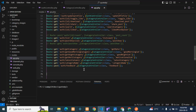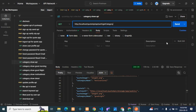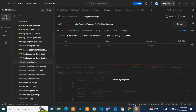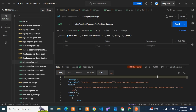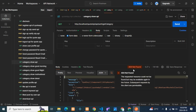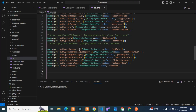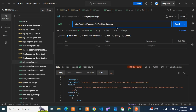Now I'll change the path to demonstrate the error. I'll change 'get category' to 'get category one' in Postman and send the request. You can see I got a 404 Not Found error, because Postman is not finding the correct path — it's not getting the right endpoint, so it shows the 404 Not Found error.